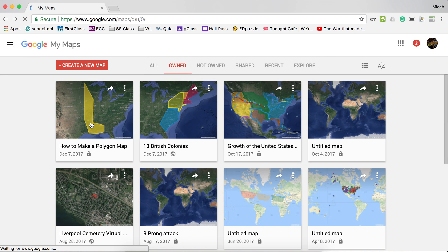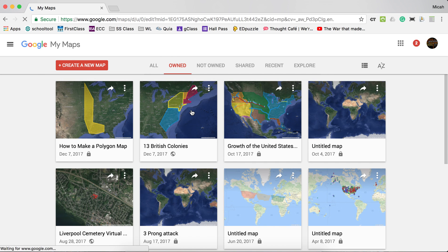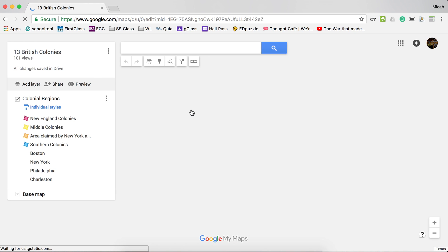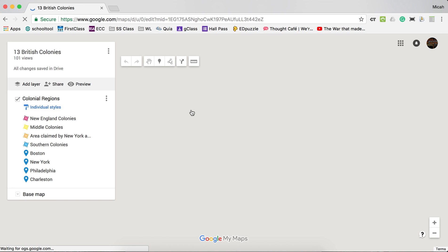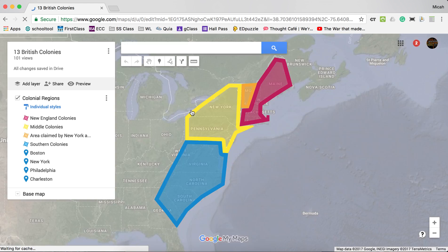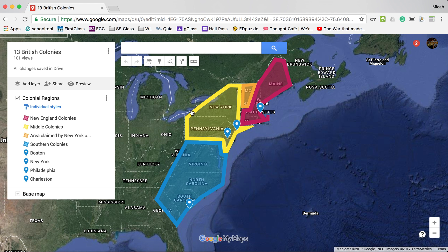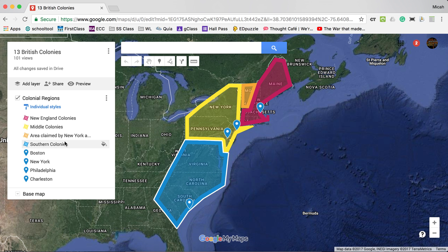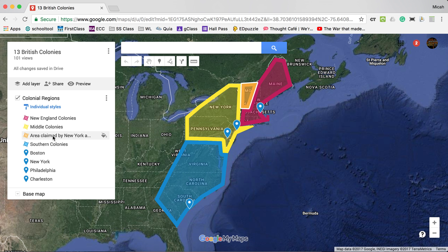For example, if I were to trace out the three regions of the 13 colonies, I might do it like this — and hovering over the shape would also display it on the left-hand side. That's it. Have a great day.